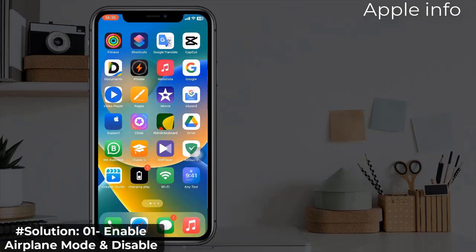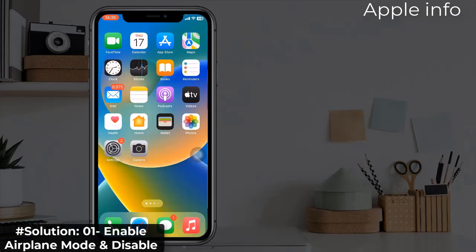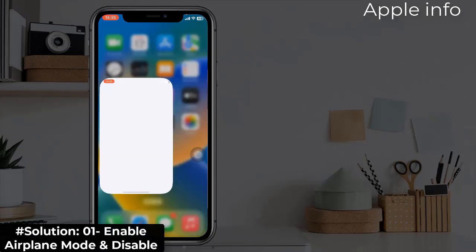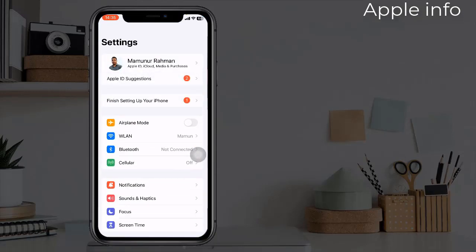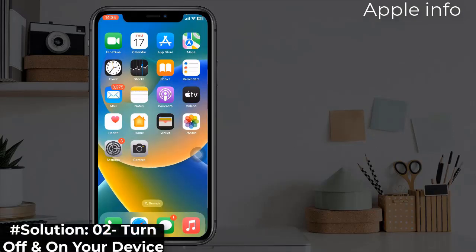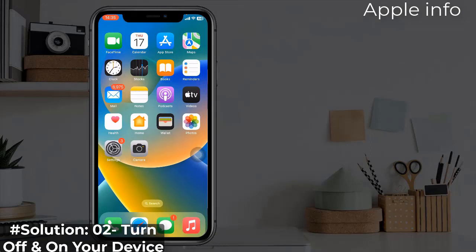To do this, open the Settings app, enable airplane mode, and wait for 20 seconds, then disable it. Solution two: turn off and on your device. For that, open Settings app, find and tap on General.